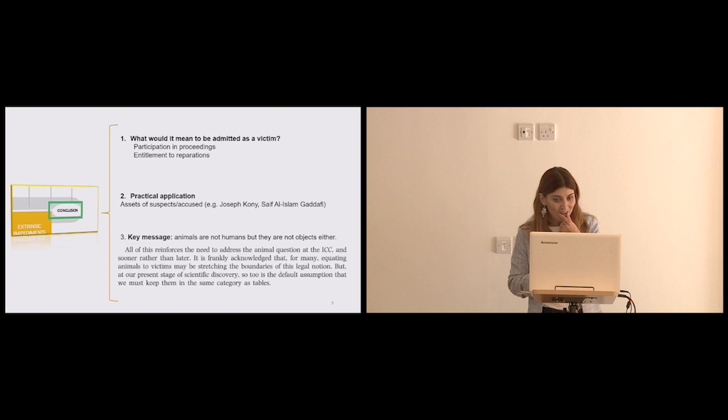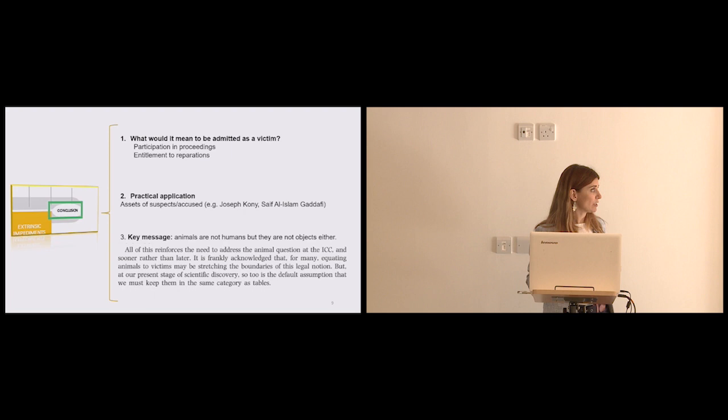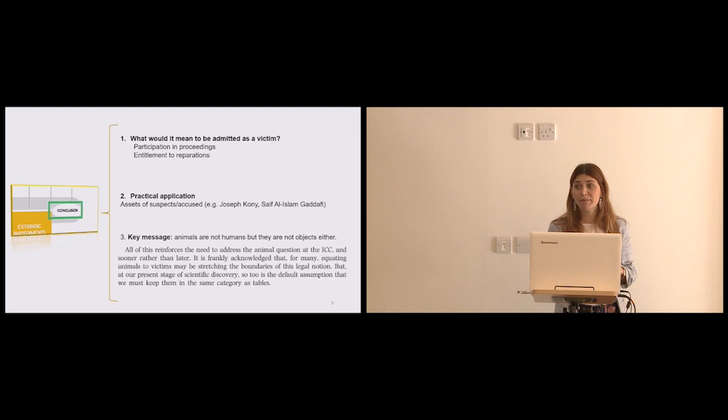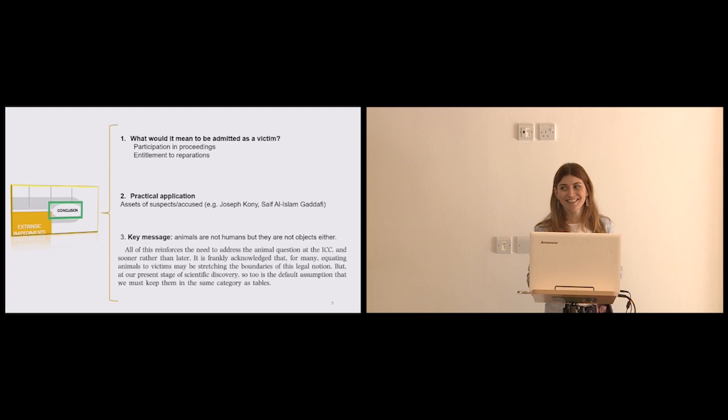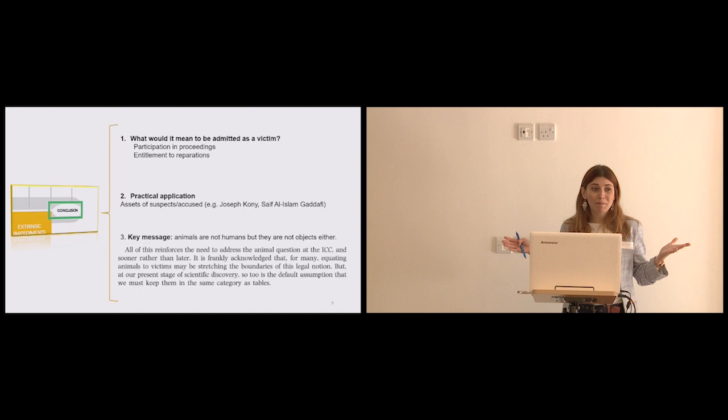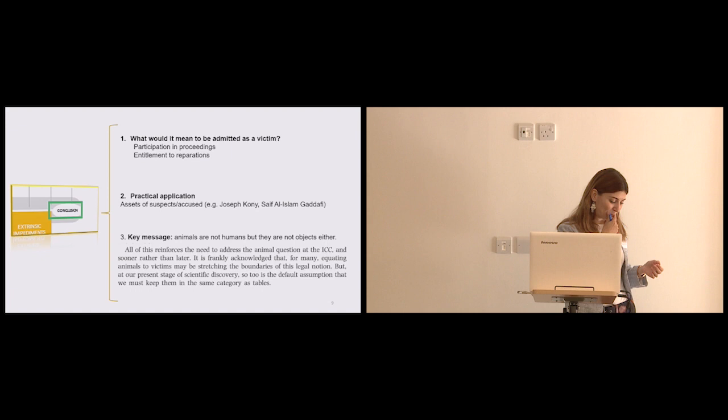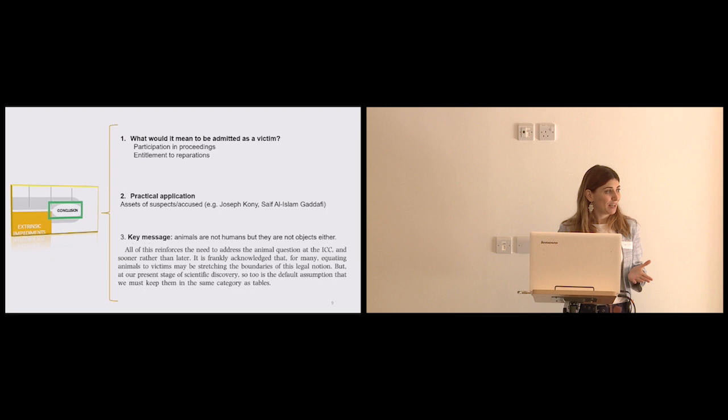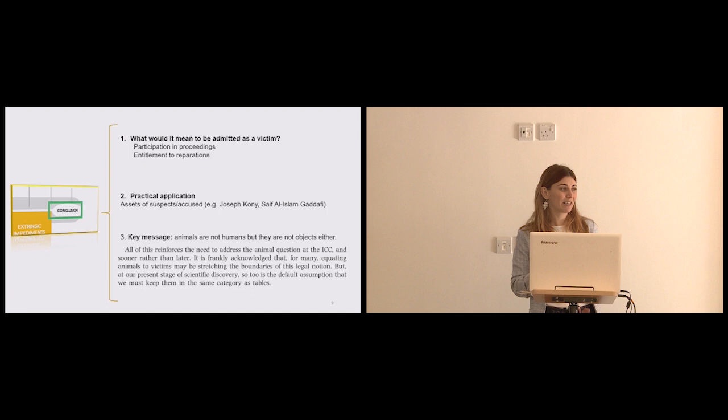Then the other case is that of Saif al-Islam Gaddafi, the son of Gaddafi, that also has an arrest warrant since 2012, I believe, concerns the situation in Libya. And the peculiarity of this individual is that he had a private zoo with lions, with camels, with ostriches, with very rare species. Now there's two different scenarios. They might have all died or they might have all reproduced. So if he was ever apprehended by the ICC, maybe we're dealing with known animals or with hundreds of them. And what do you do? Because they're objects, right? As the ICC regards them. So do you sell them? What do you do with the elephant in the courtroom?